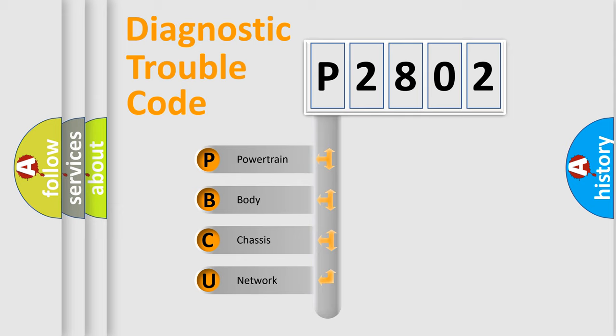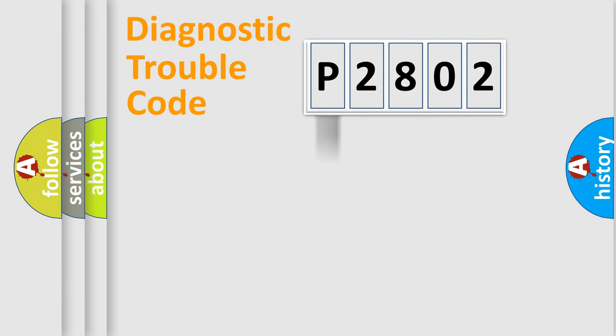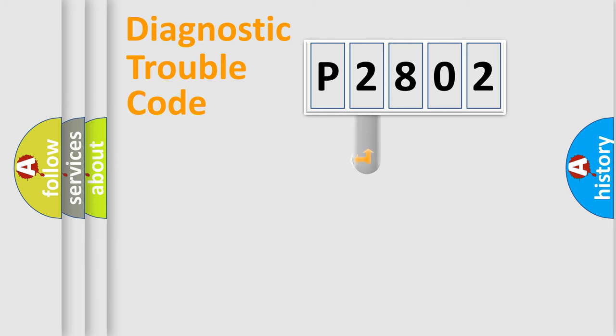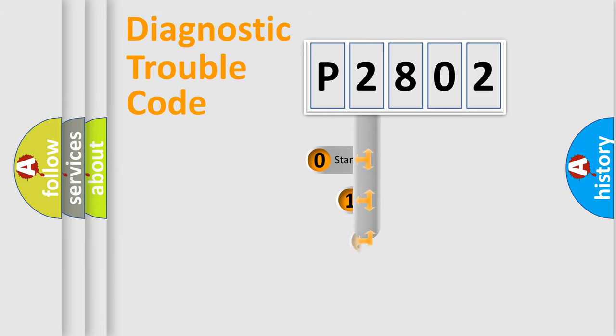We divide the electric system of an automobile into four basic units: Powertrain, body, chassis, network. This distribution is defined in the first character code.